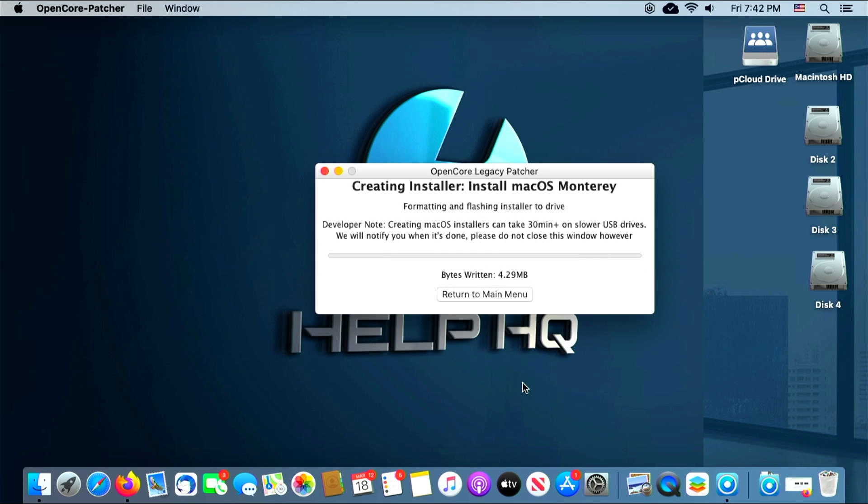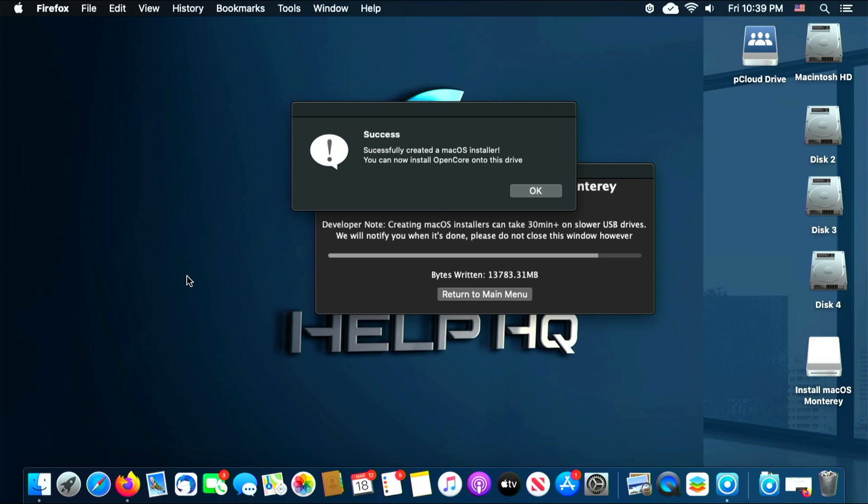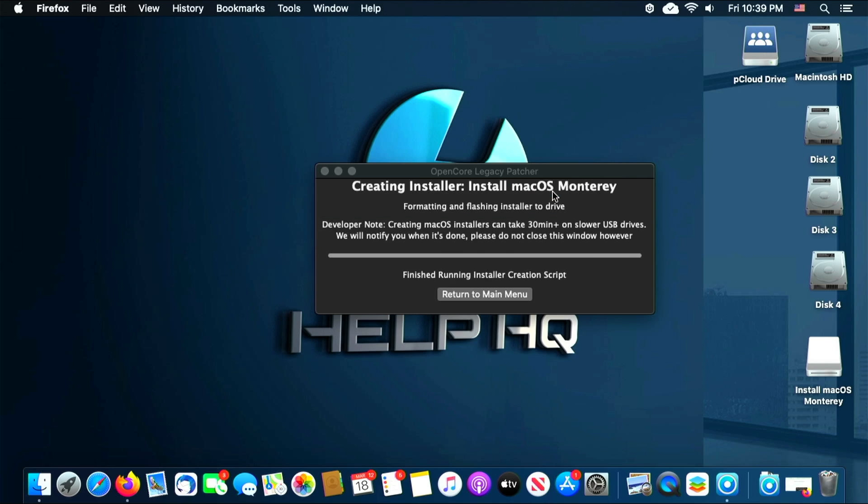Then it will start writing the installer files to your USB Drive, and this process will take a little bit, so we will come back as soon as it's done. And we're back. Once the USB thumb drive is done being written, you will see the success message for your installer, so we're gonna go ahead and click OK.